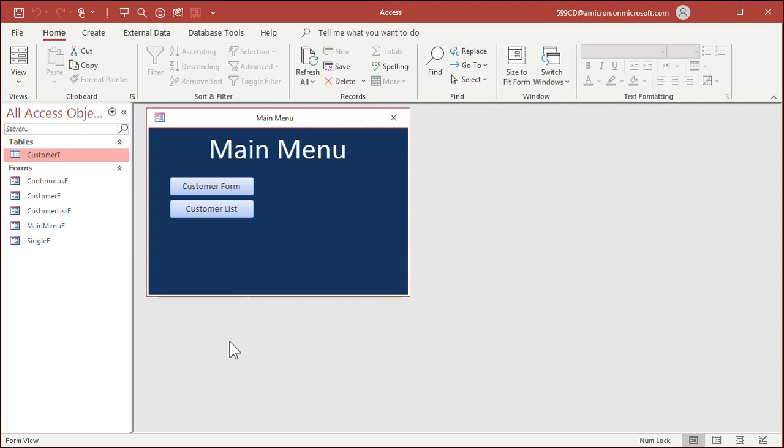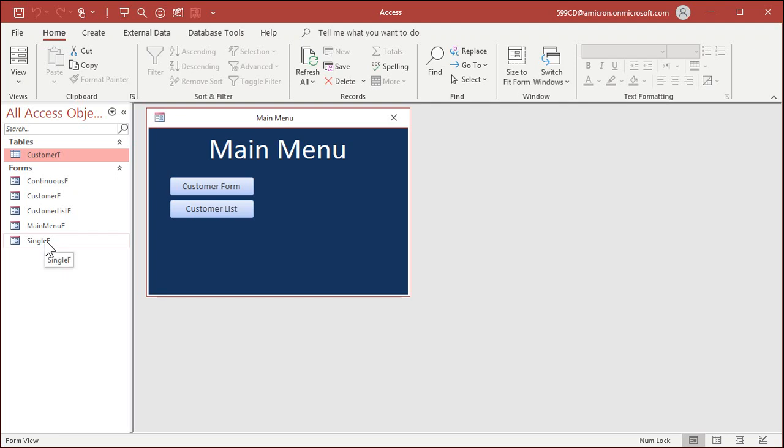That table is still there, but it's hidden. You can't just browse to it. In case someone does get into your navigation pane, which I'm going to show you how to turn off in just a minute, they won't see it there. And of course you want to hide any queries or forms that are also based on that.